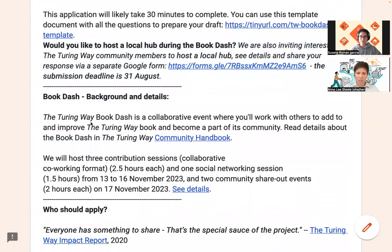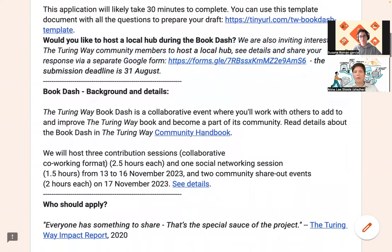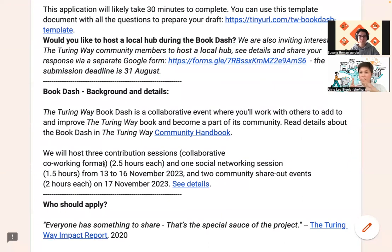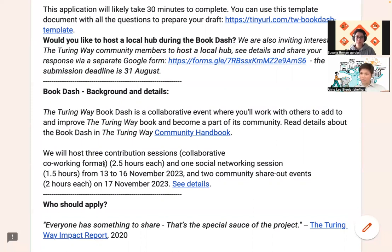Maybe a little bit about the BookDash format and background. It's a collaborative event where people work on various aspects of the Turing Way. What you have in this giant edit-a-thon is a series of contribution sessions of about two and a half hours each. That's not full time working nonstop — they're structured around Pomodoro working styles where people do concentrated work and then take a break. People sign up for different contribution sessions to fit the time they might have around other commitments, whether that's a job, studies, or care responsibilities.